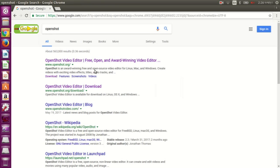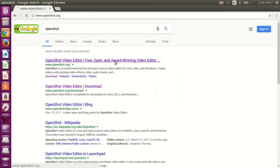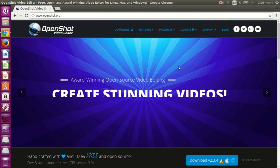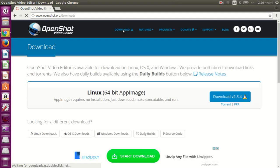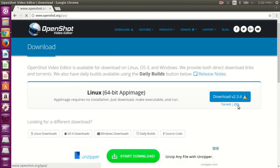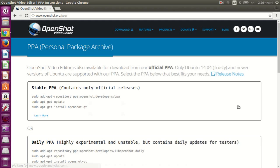Now click on this first link here. Go to the download page, and under this download button there is a link that says PPA. Go to this link here — you basically see the commands to install OpenShot.